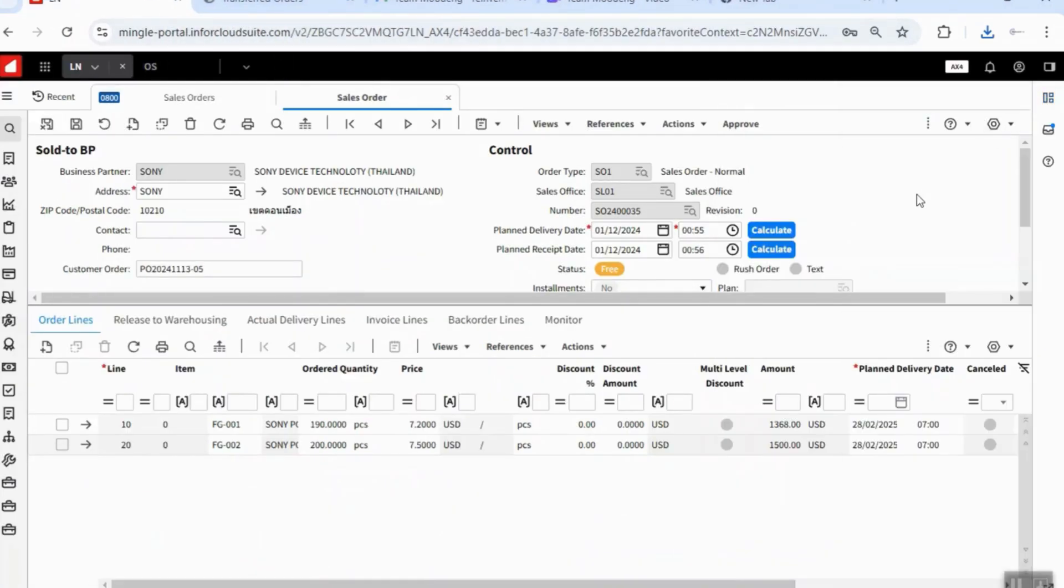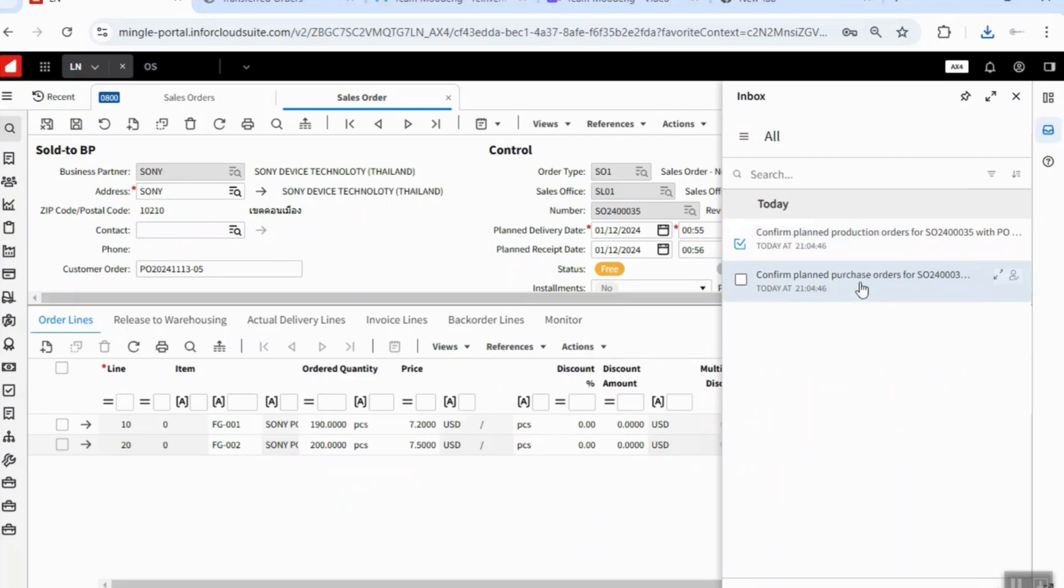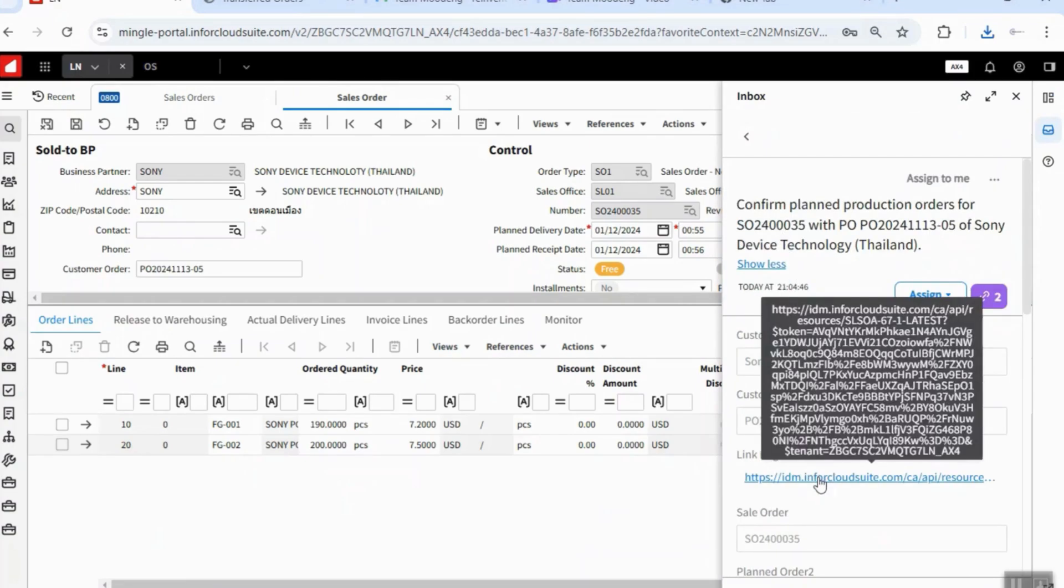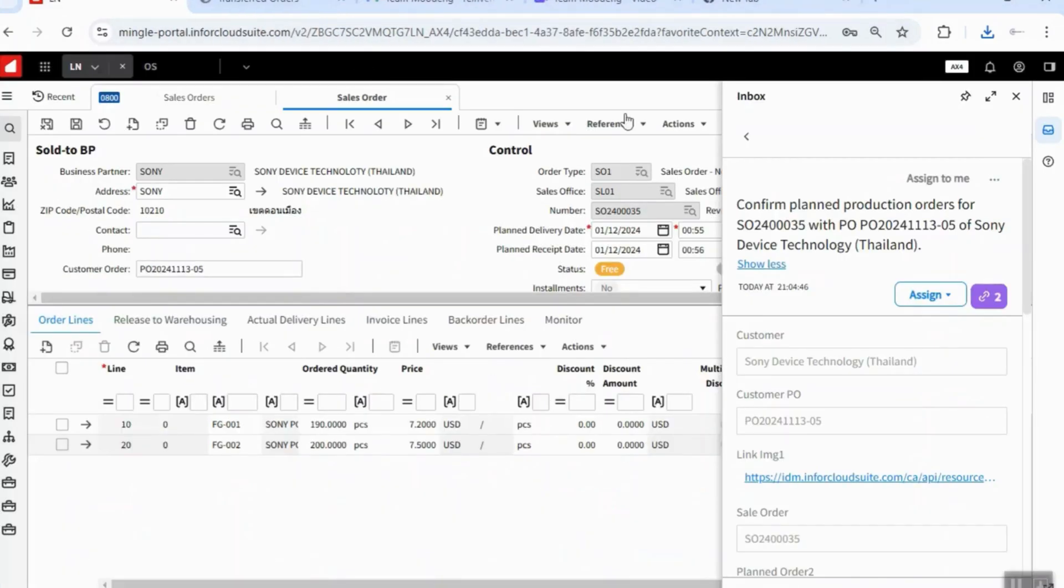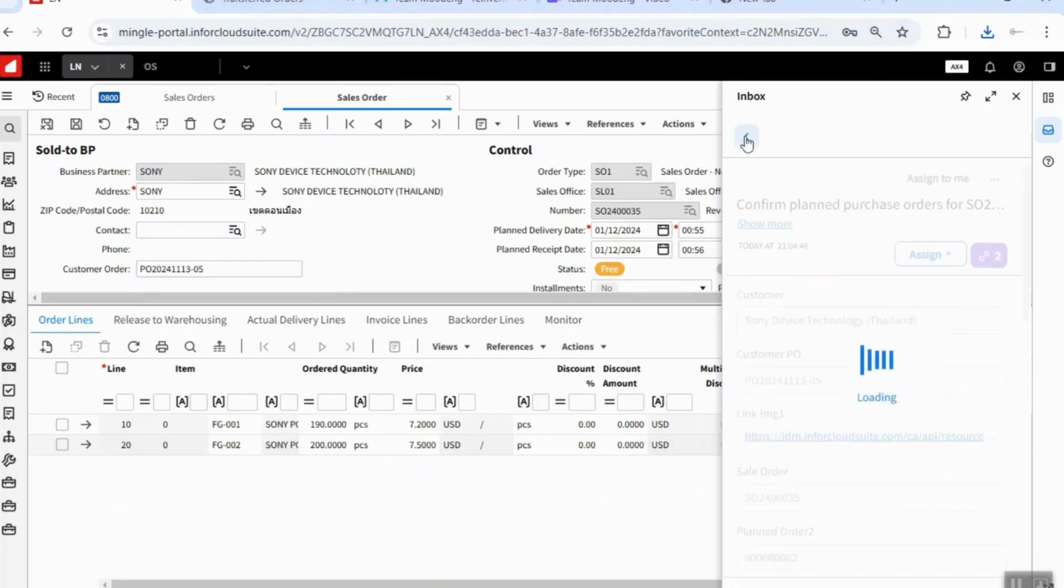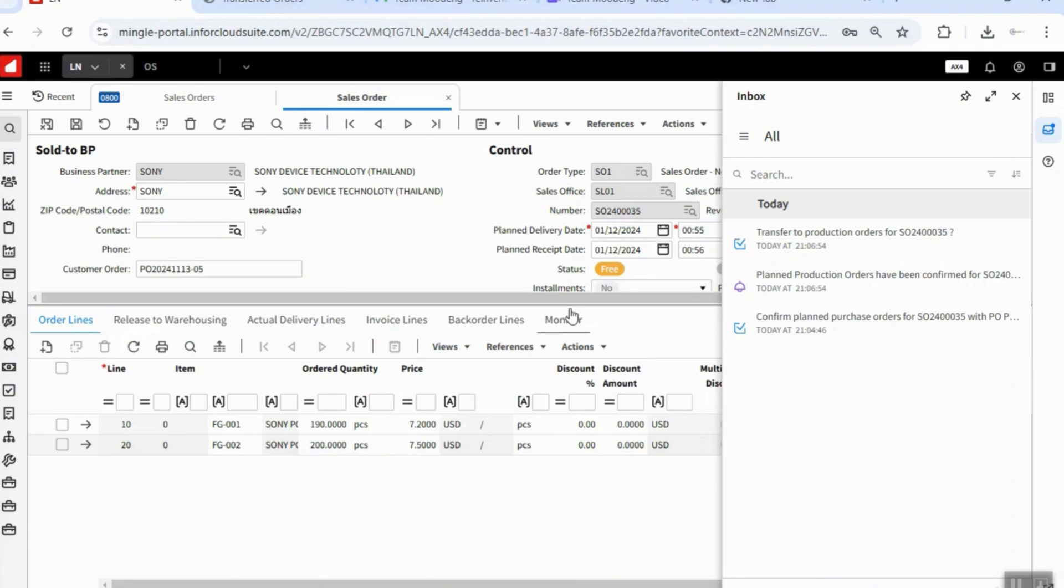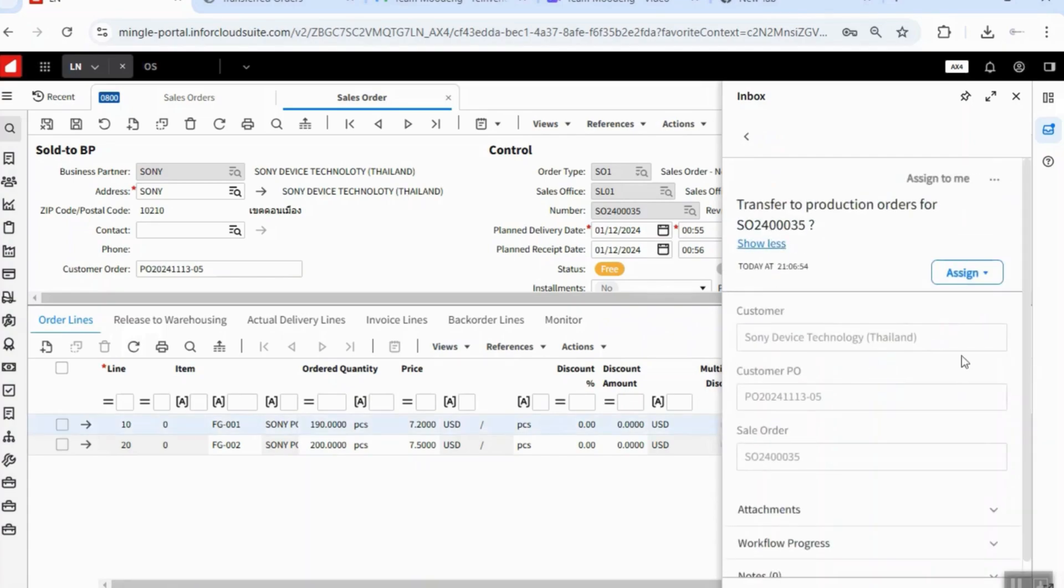RPA also sent the notification to planners and buyer. Planner can see the pegging report from the notification and can directly confirm the plan order. After RPA finished confirmed plan order, it sends notification to planners to ask the planner to transfer the plan order to production orders.